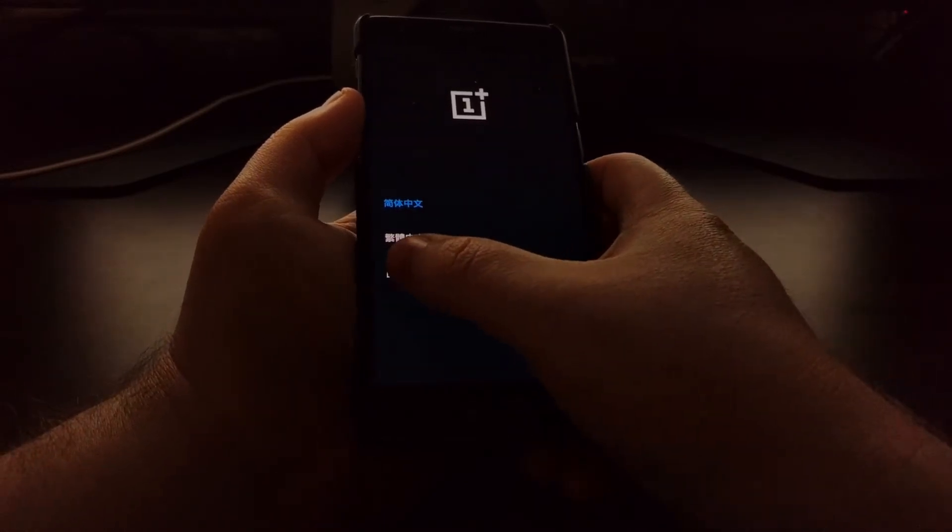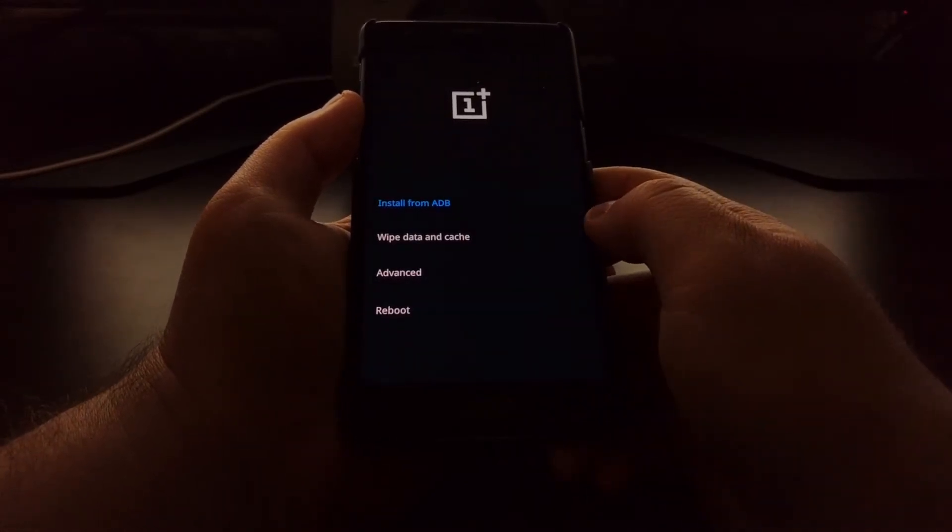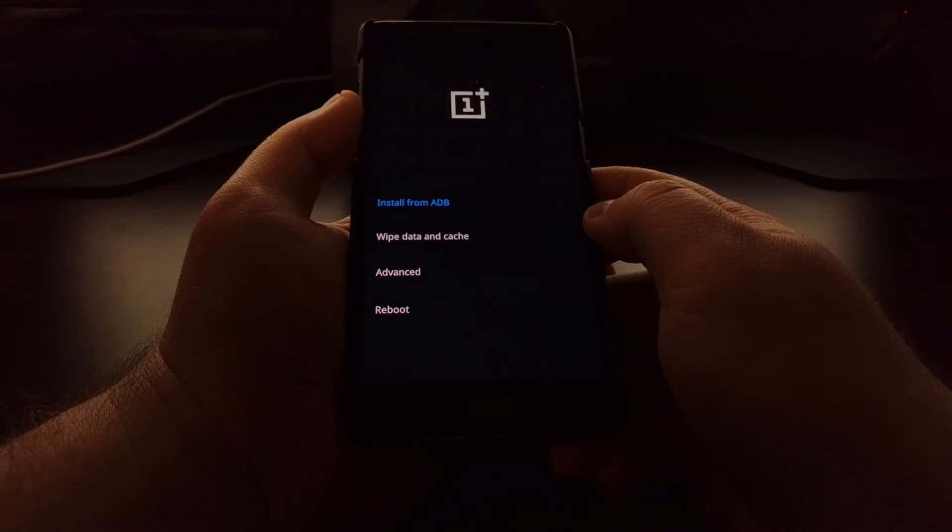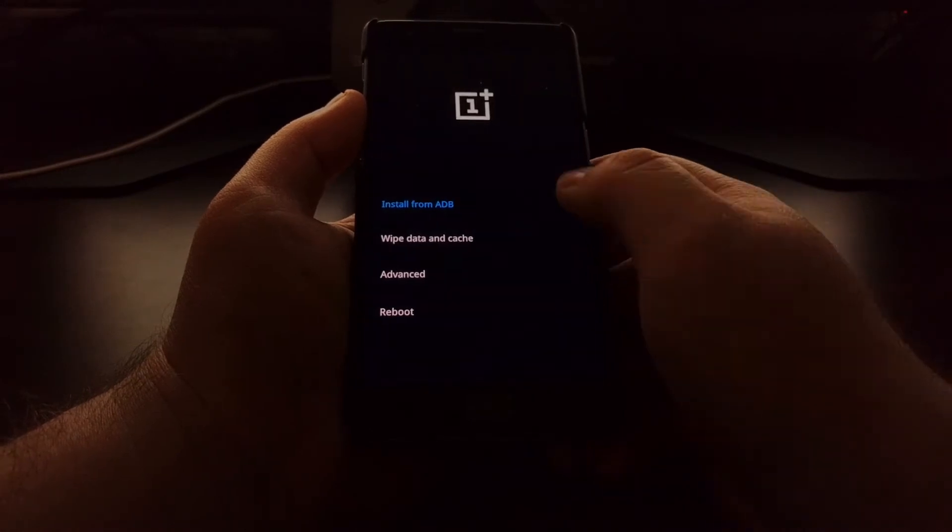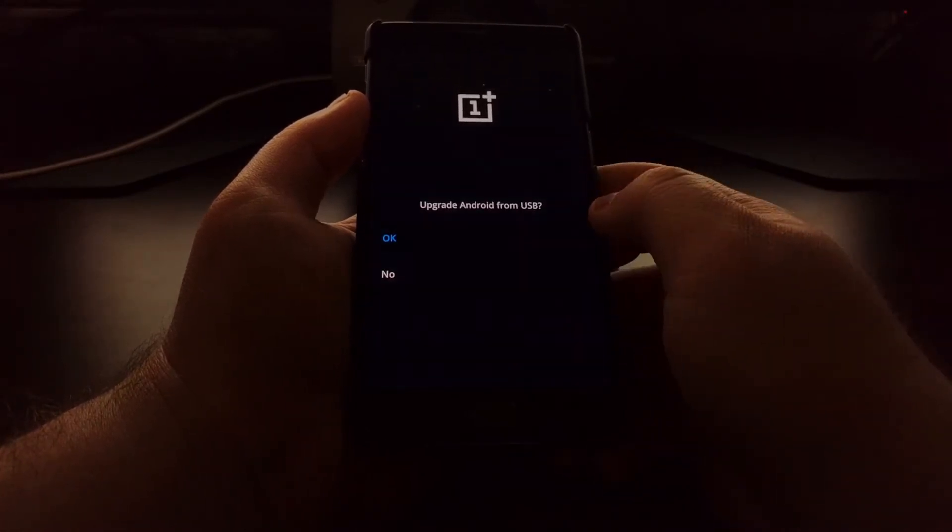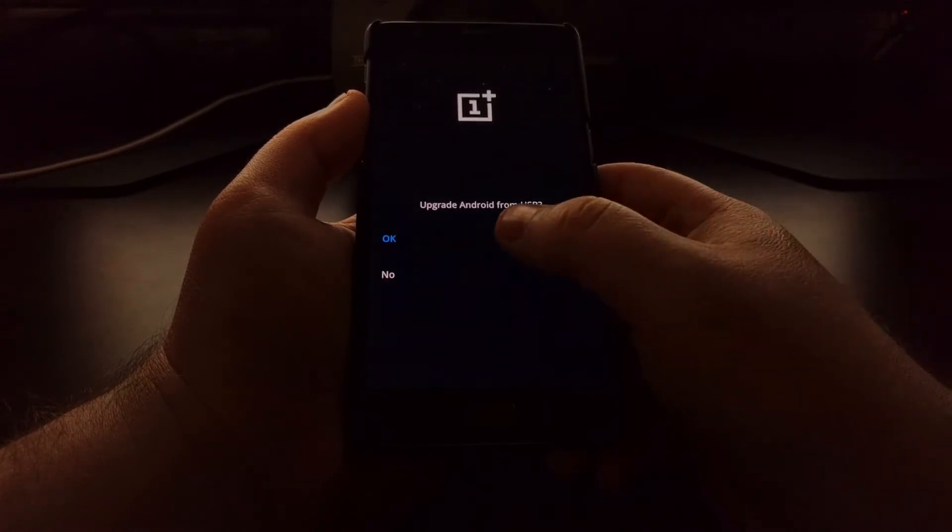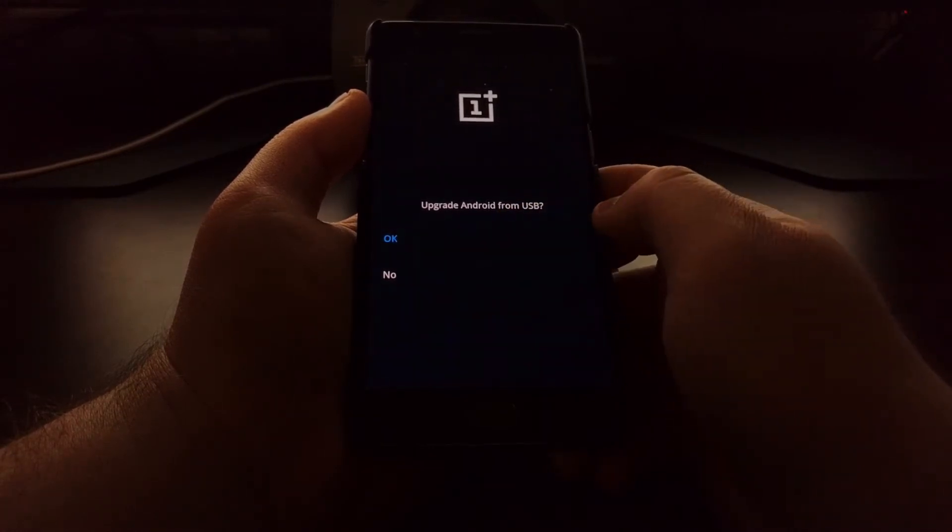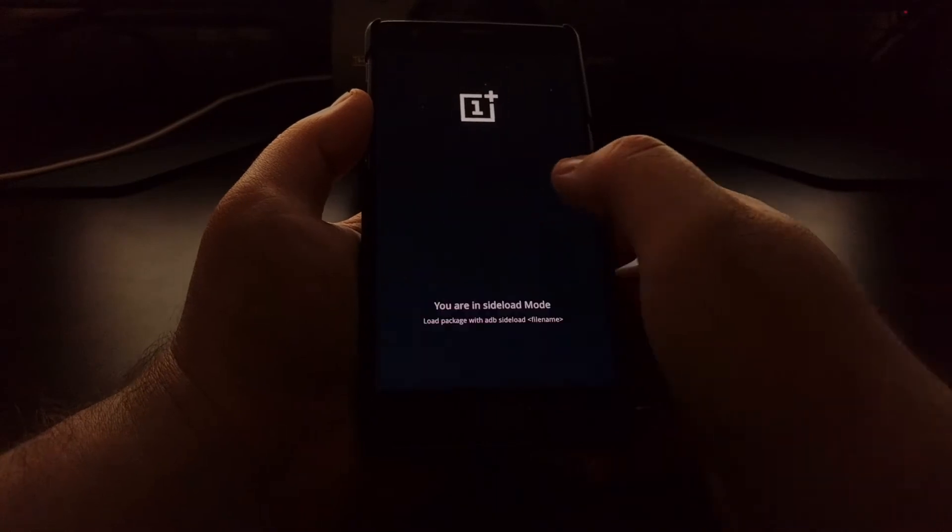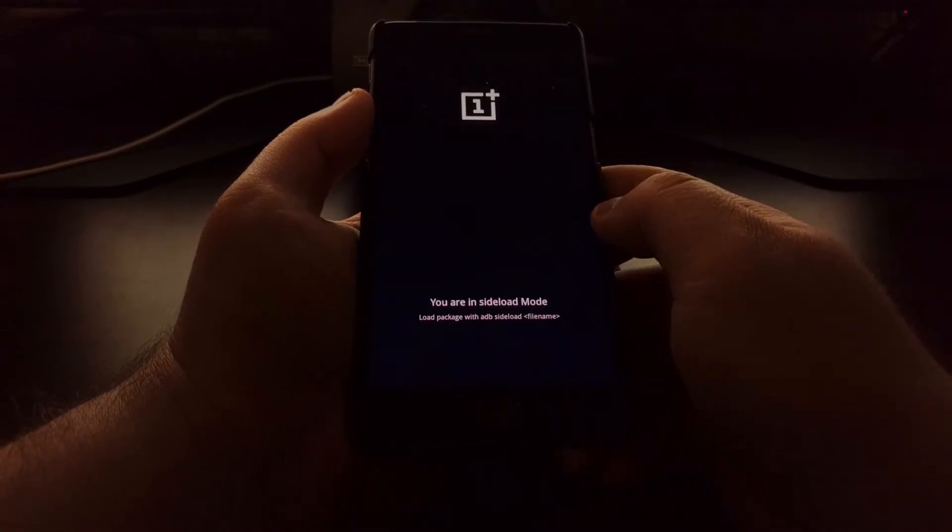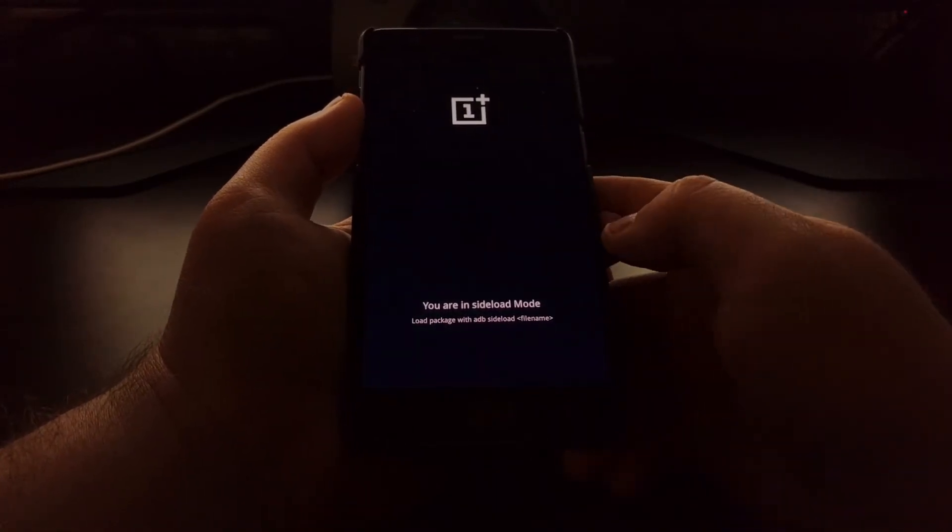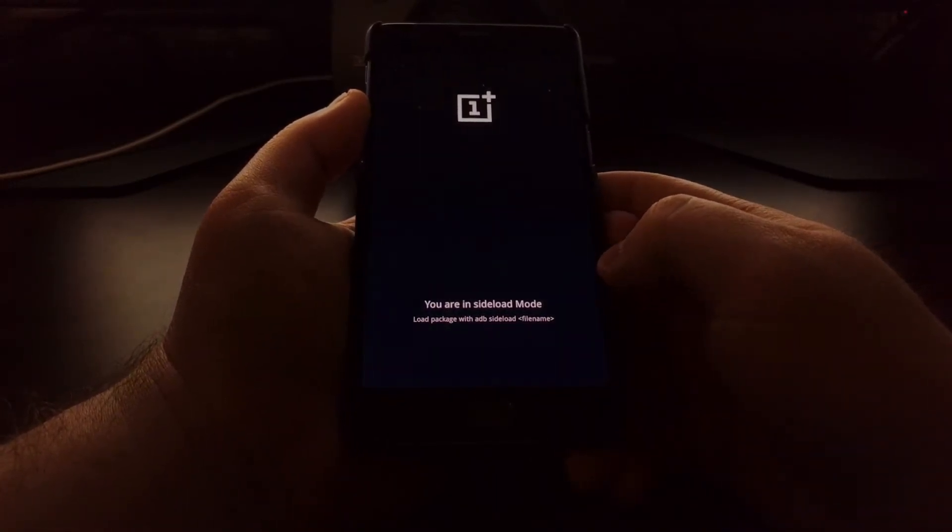Once we're here, we're just going to tap on English. And then we're going to tap on the install from ADB option. And yes, we are going to upgrade Android from USB. So tap on OK. And that puts us into sideload mode.